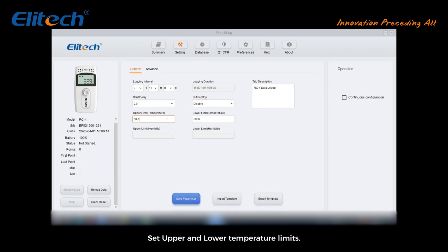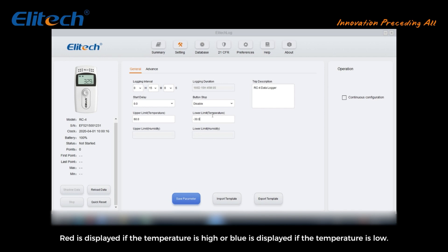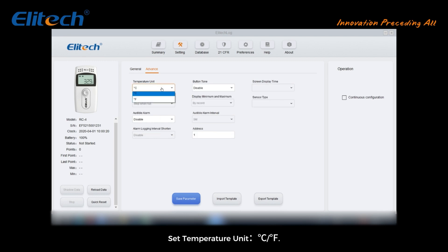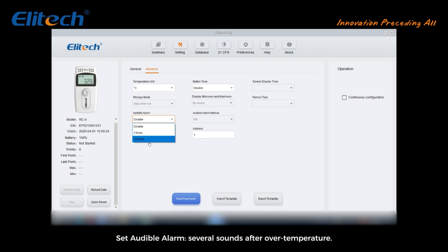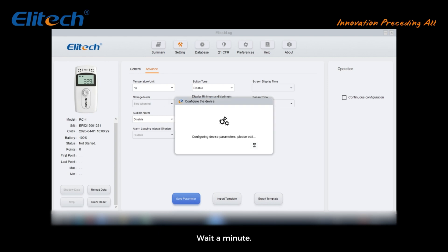Set the upper and lower temperature limits. After exceeding these limits, the device will alarm, and in the exported data document, red is displayed if the temperature is high, or blue is displayed if the temperature is low. Click advanced settings to set the temperature unit, button tone, and whether the tone is allowed to be turned on.